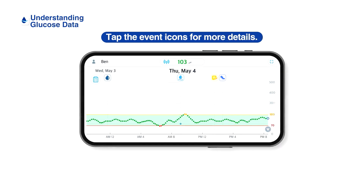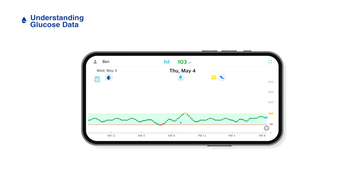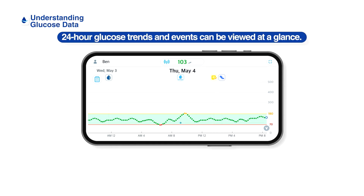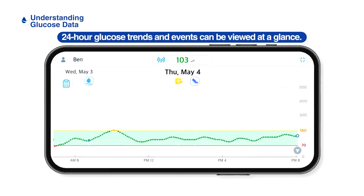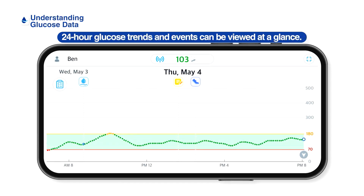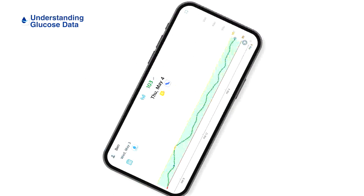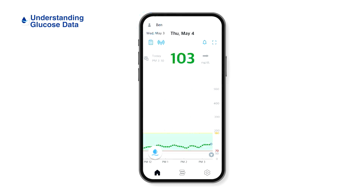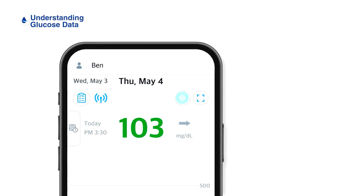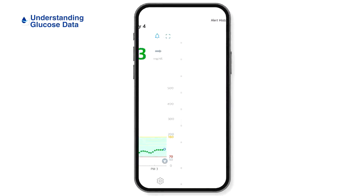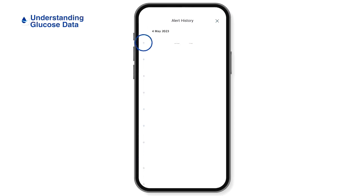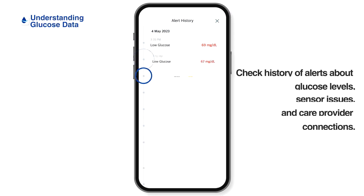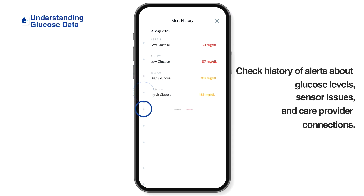24-hour glucose trends and events are displayed by default, and users can zoom in with their fingers to see a six or 12-hour trend graph. You can check out the history of glucose alerts, sensor alerts, and care provider connection alerts that occurred while using the app.